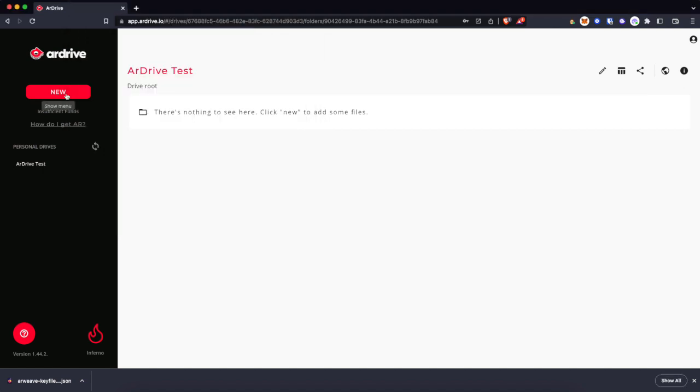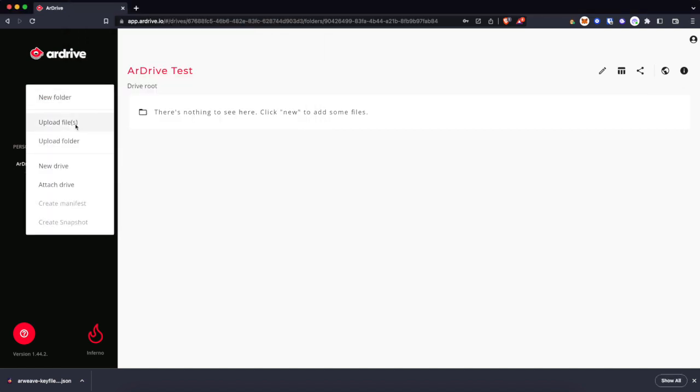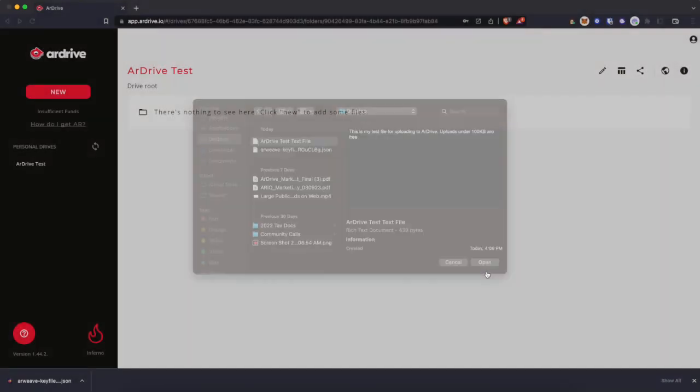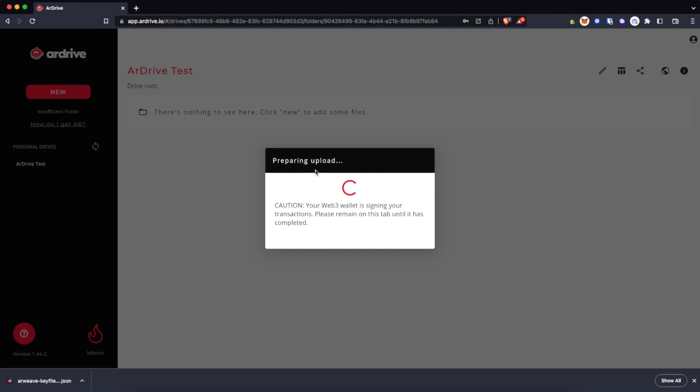Save that. Go to new, upload files. There it is. You can see there it's 439 bytes. We'll open that.